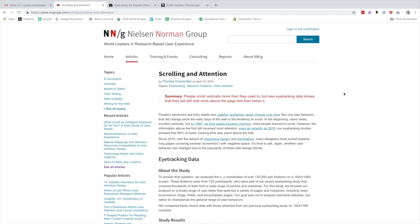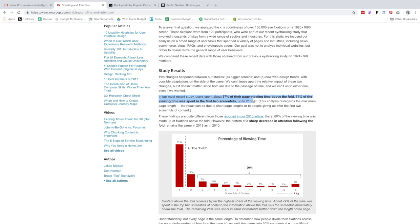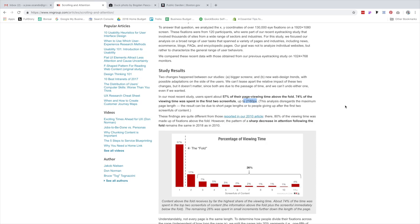By the way, if you don't know Nielsen Norman Group, this is an incredible resource for anybody out there doing design, specifically for website design, but really design in any field. They've got incredible articles on how users actually use websites, and that information will impact the design decisions that you make and hopefully make the products that you end up launching more effective and beneficial for your clients. This particular article is about what places on a website a user actually pays the most attention. In their most recent study, users spend 57% of their page viewing time above the fold.